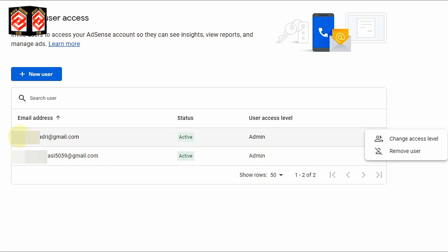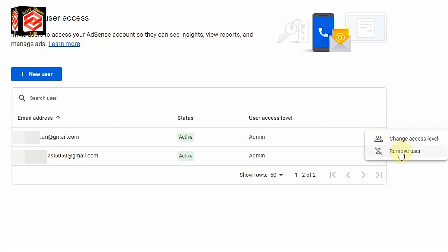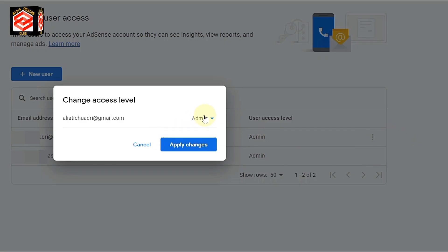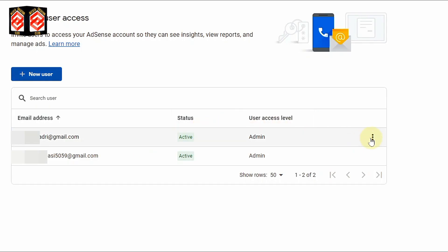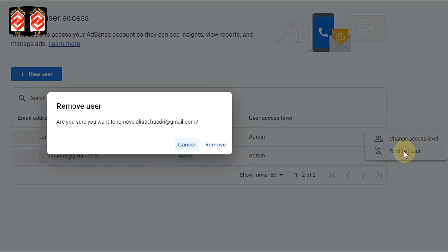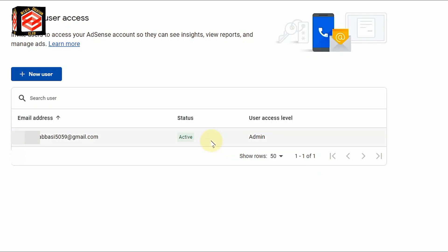We can easily see here — this one is our old email, and down below is the new email that we made Admin. So if we want to remove the old email, we just click 'Remove User.' If we want to change any role, you can see Admin and Standard — it depends on your choice. I am going to remove this old email from this AdSense, so I click 'Remove User' and then click 'Remove.' You can see we have successfully removed our old Gmail, and our AdSense is now logged in with the new Gmail.